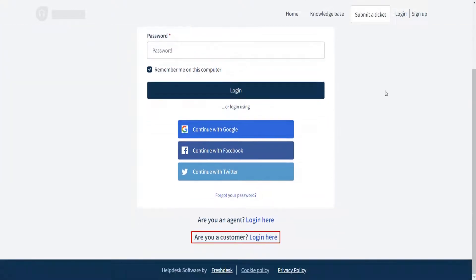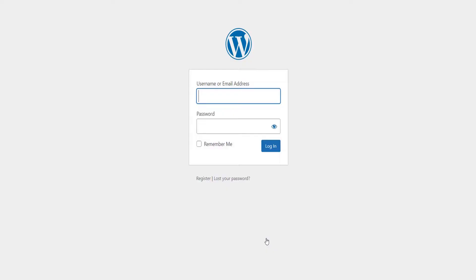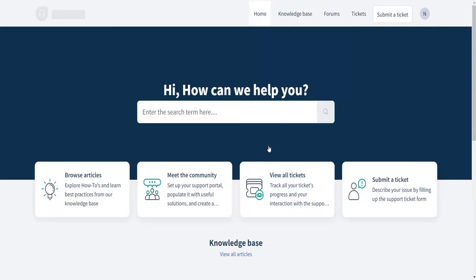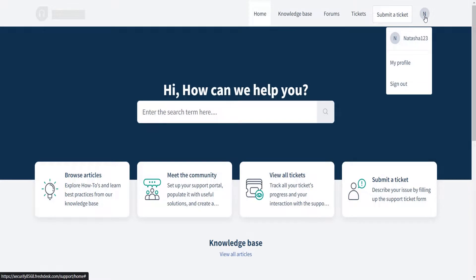Click on the Login link, and you will be redirected to the WordPress login page. Enter valid credentials and click on the Login button. You will be redirected to the Freshdesk support home page. In this manner, you have successfully completed the authentication and logged into your Freshdesk account as a contact.